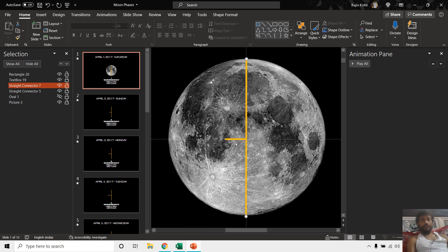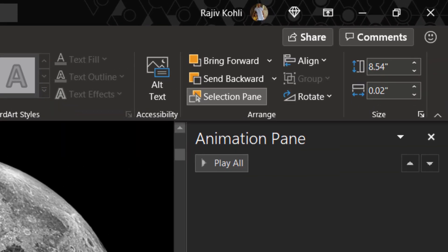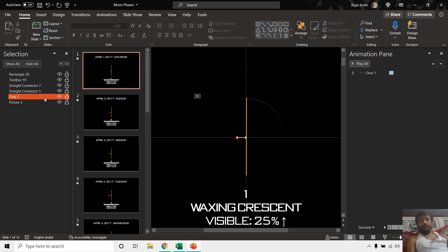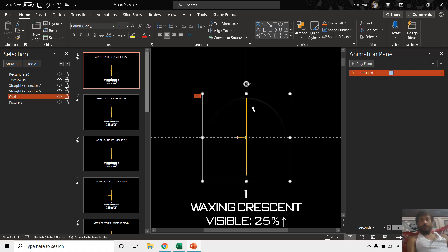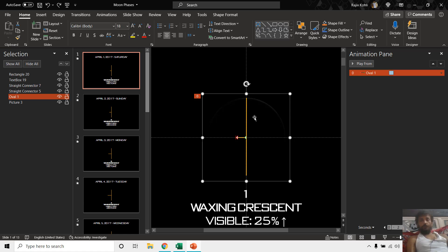One line is horizontal and one is vertical. If you look carefully, the approximate length of each line corresponds to the diameter of the moon picture. If I go to Shape Format, you can see the height of this straight line is 8.54 inches. Basically, we placed a black oval on top of the moon picture, and both the moon and the black circle have the same area.